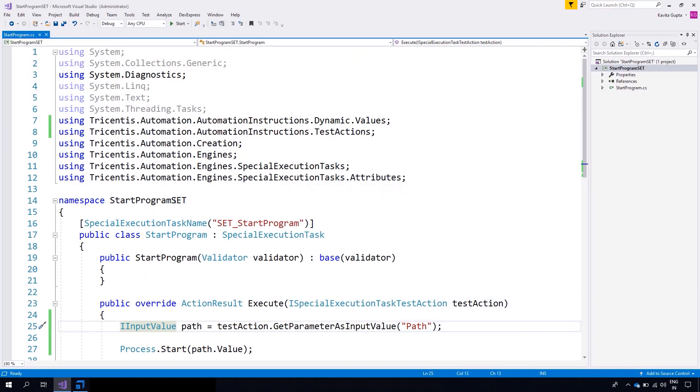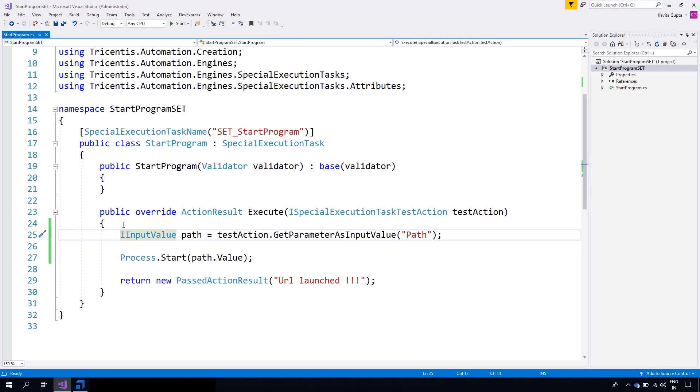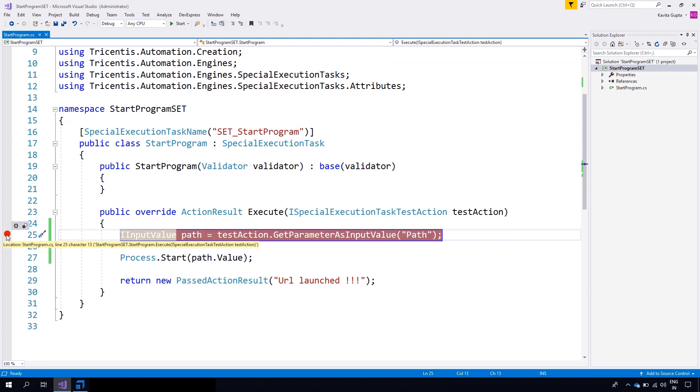In Visual Studio, first we will set the breakpoint at the gray area by double clicking.